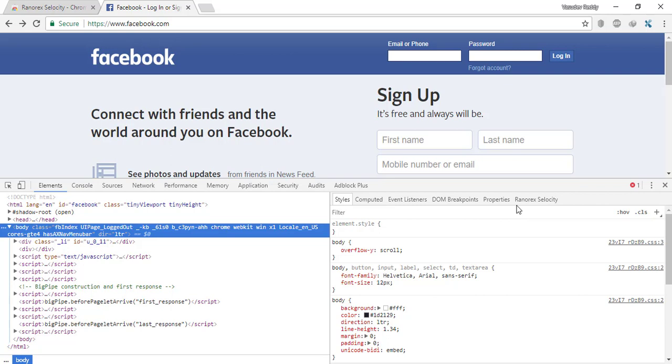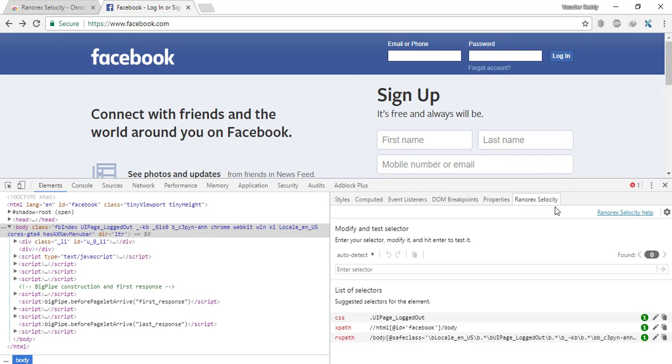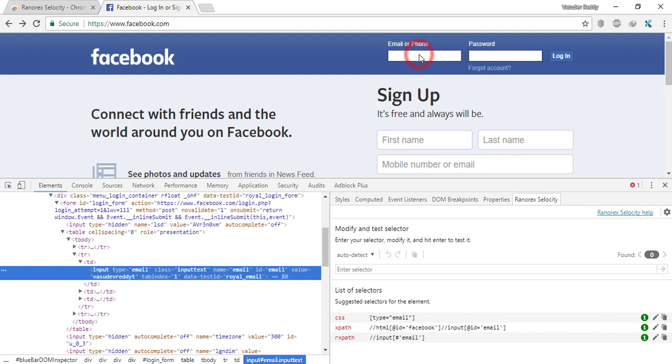Now go to the Elements panel and try to identify an email field. When you select the email field, automatically you can see the list of selectors like CSS, XPath, and Ranorex path. All these three have been automatically generated.